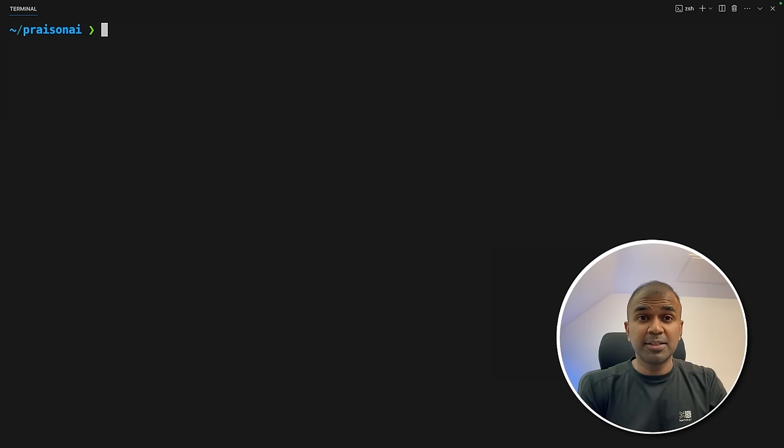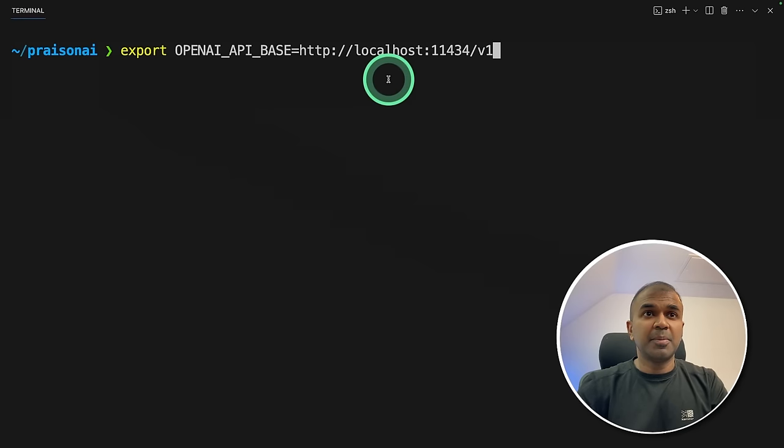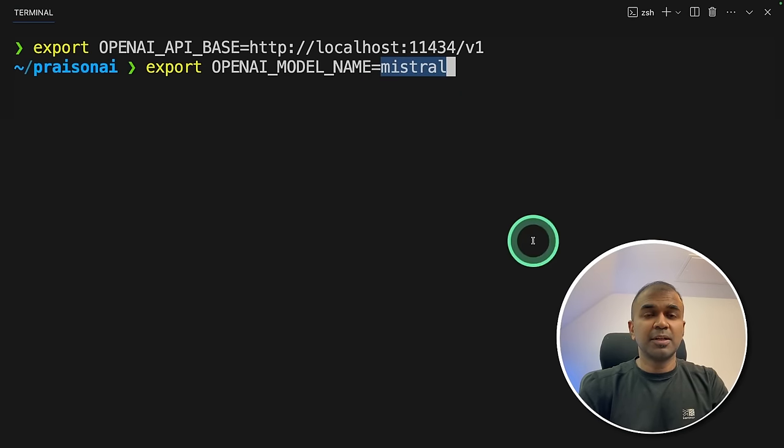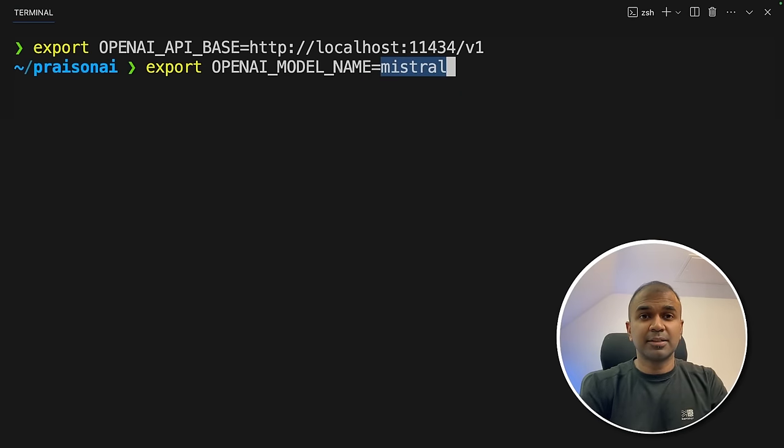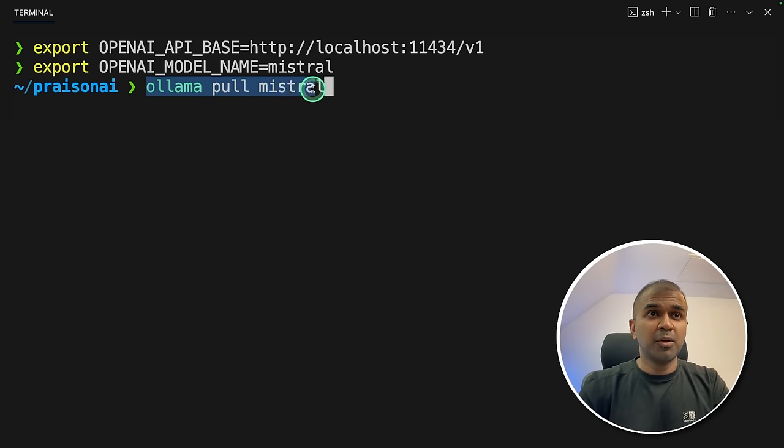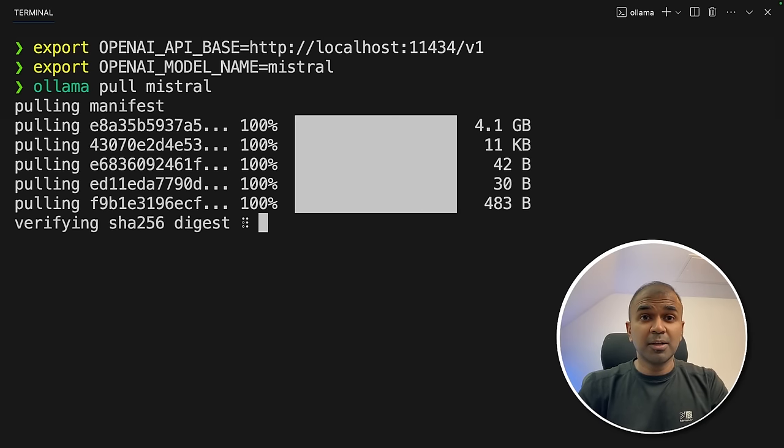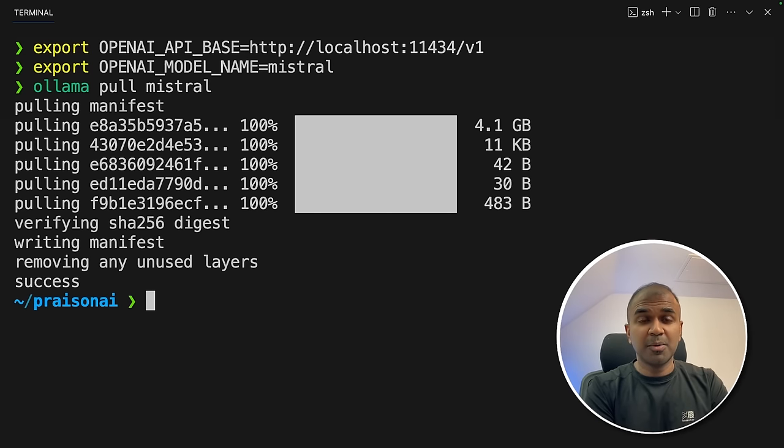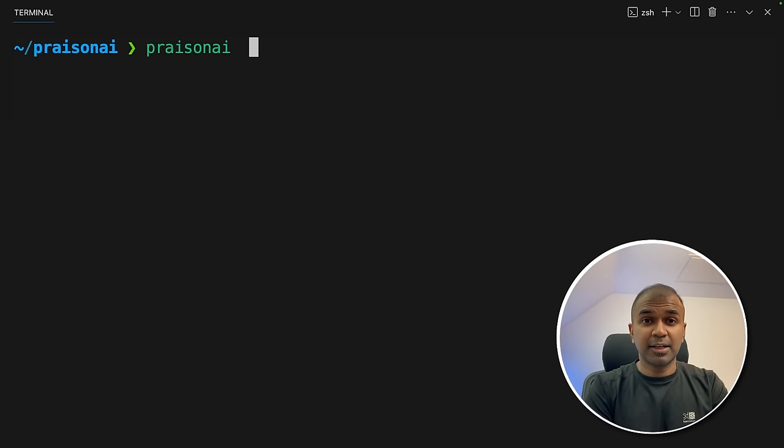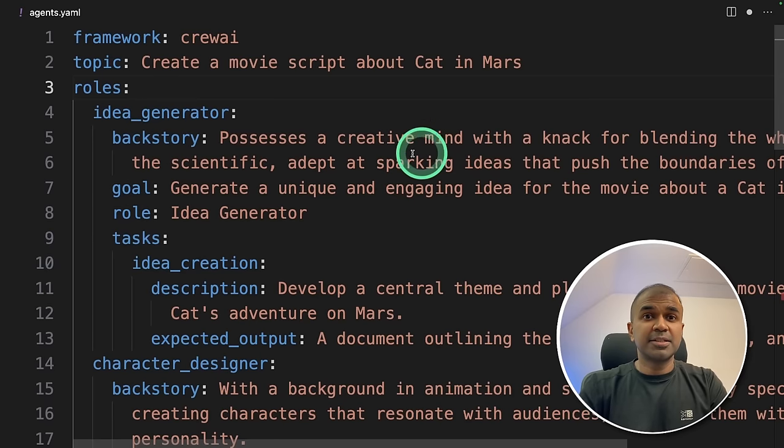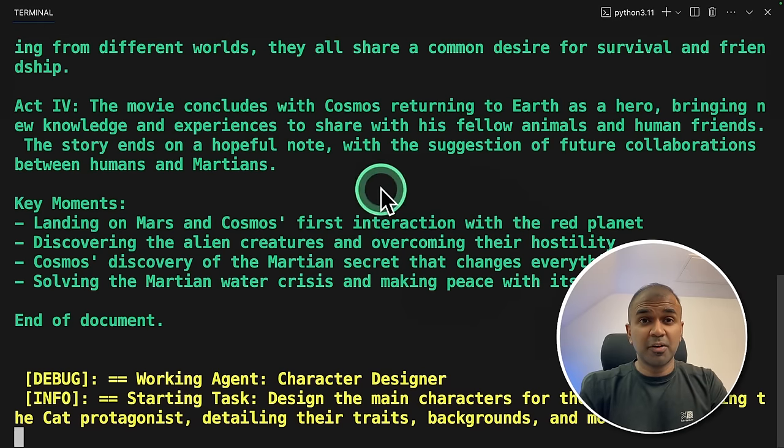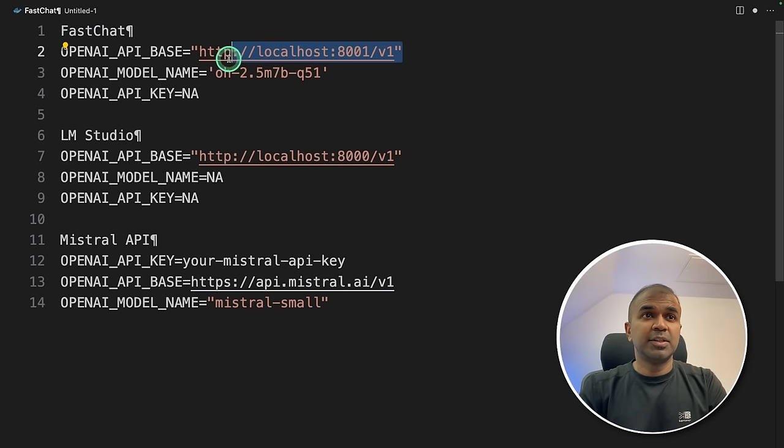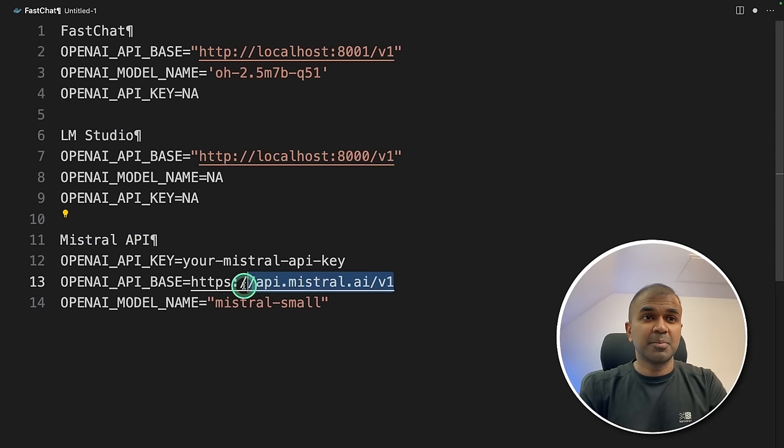Now let's see how we can integrate OLAMA, LM studio, text generation web UI, and any other. So export your OpenAI API base like this, and then click enter. Then export your OpenAI model name like this. I'm using Mistral, and then click enter. Make sure you've downloaded Mistral by using OLAMA pull Mistral. If anyone don't know about OLAMA, it is the easiest way to run a large language model in your local computer. You can download that from olama.ai. Now it's all ready. Now I'm going to type PraisonAI, and then click enter. This will automatically use the agents.yaml file and start performing the task. Similarly, you can connect to FastChat with this endpoint, LM studio with this endpoint, Mistral API with this endpoint.